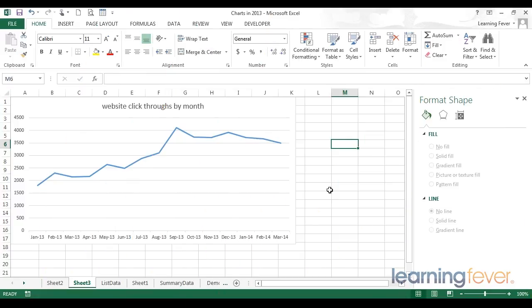The final feature we're going to demonstrate within graphing is how to add a trendline. Well, first of all, what is a trendline and why do we want to add one? A trendline is an indication of the overall pattern in your data. Is your data growing or decreasing?